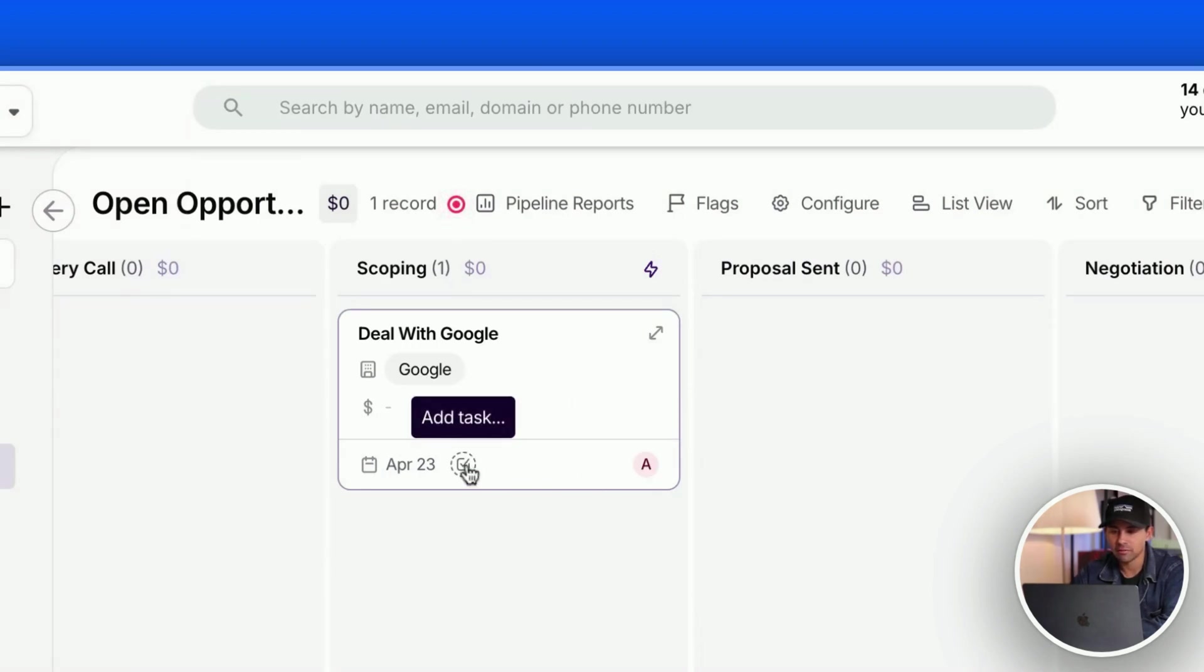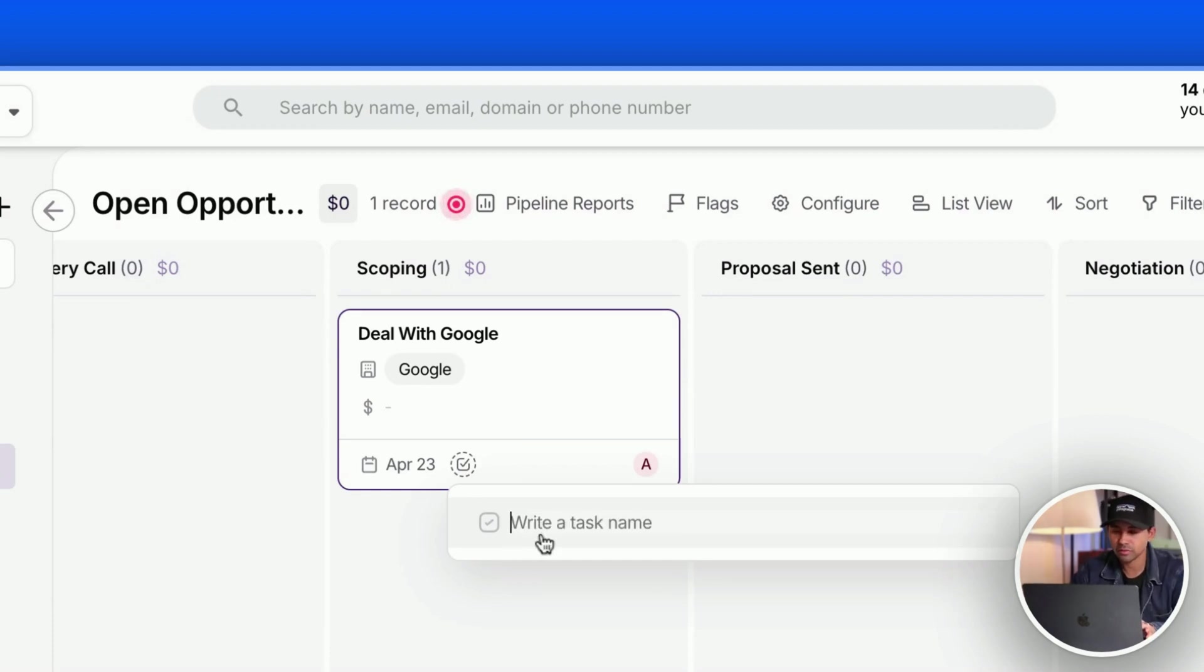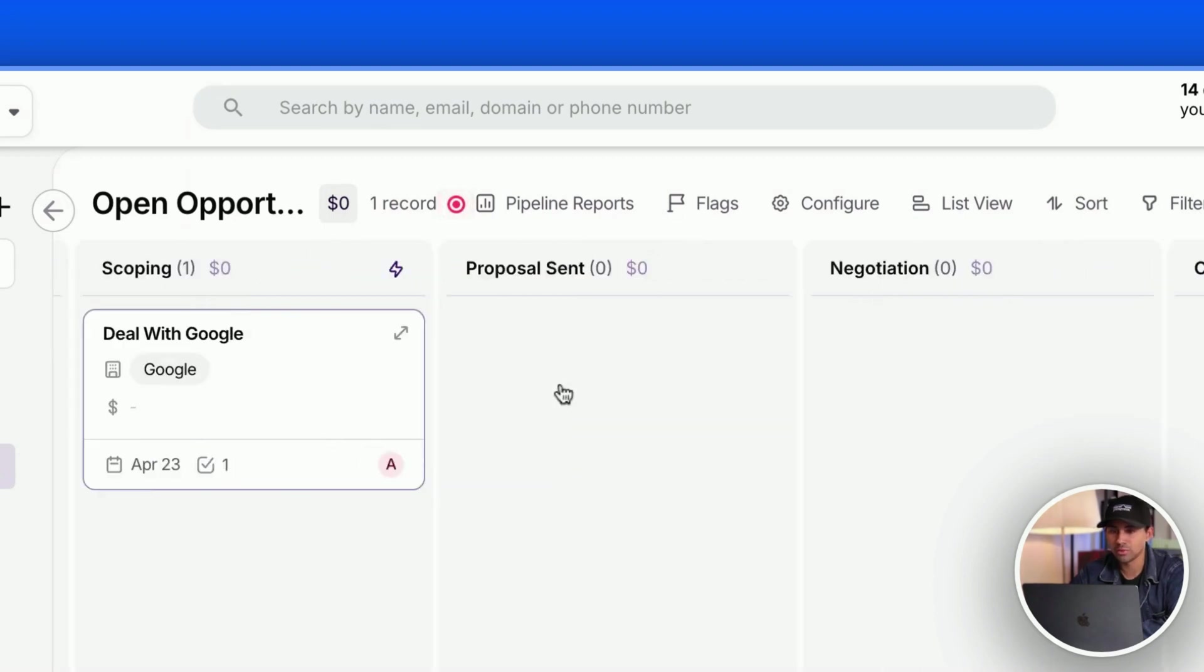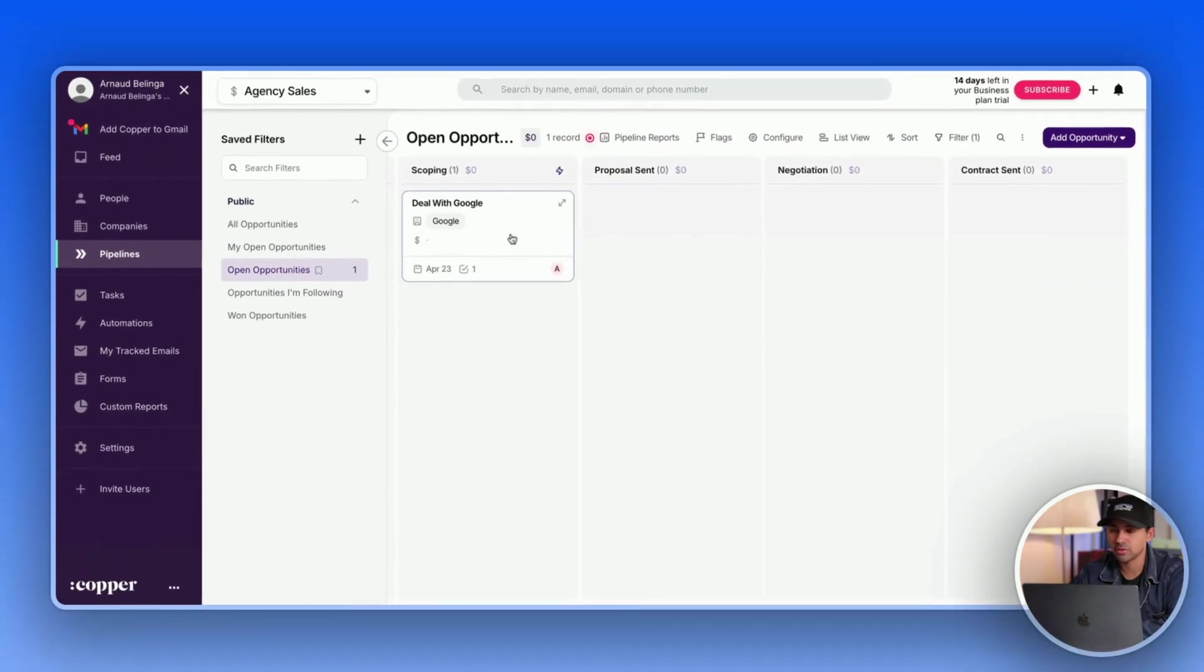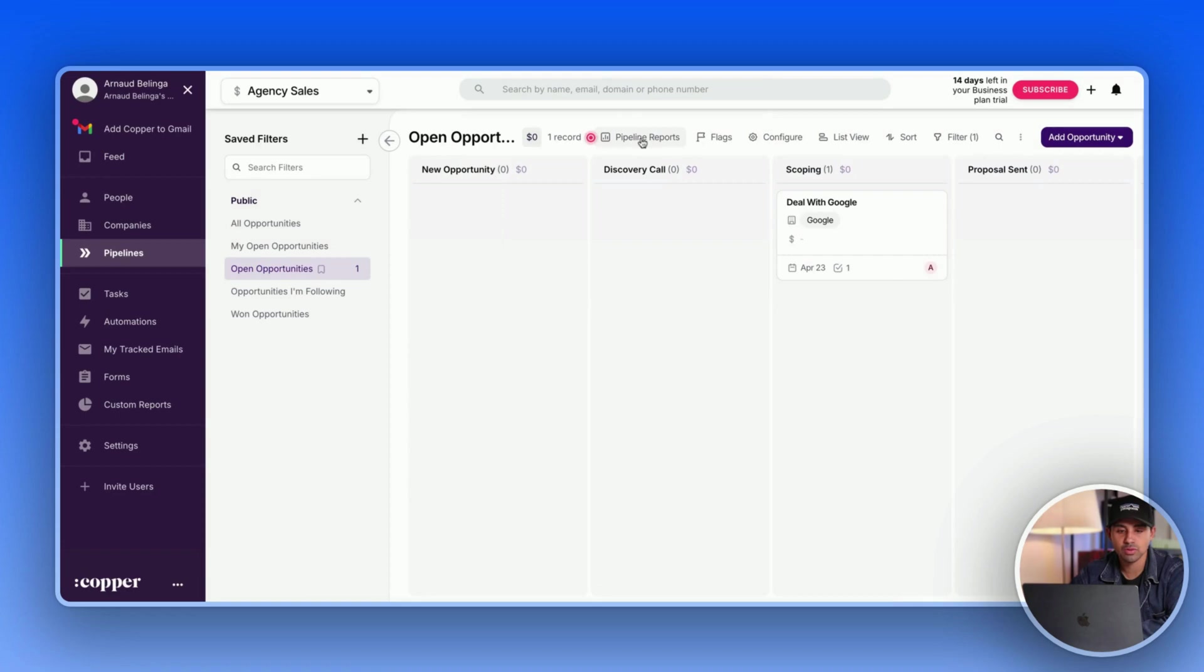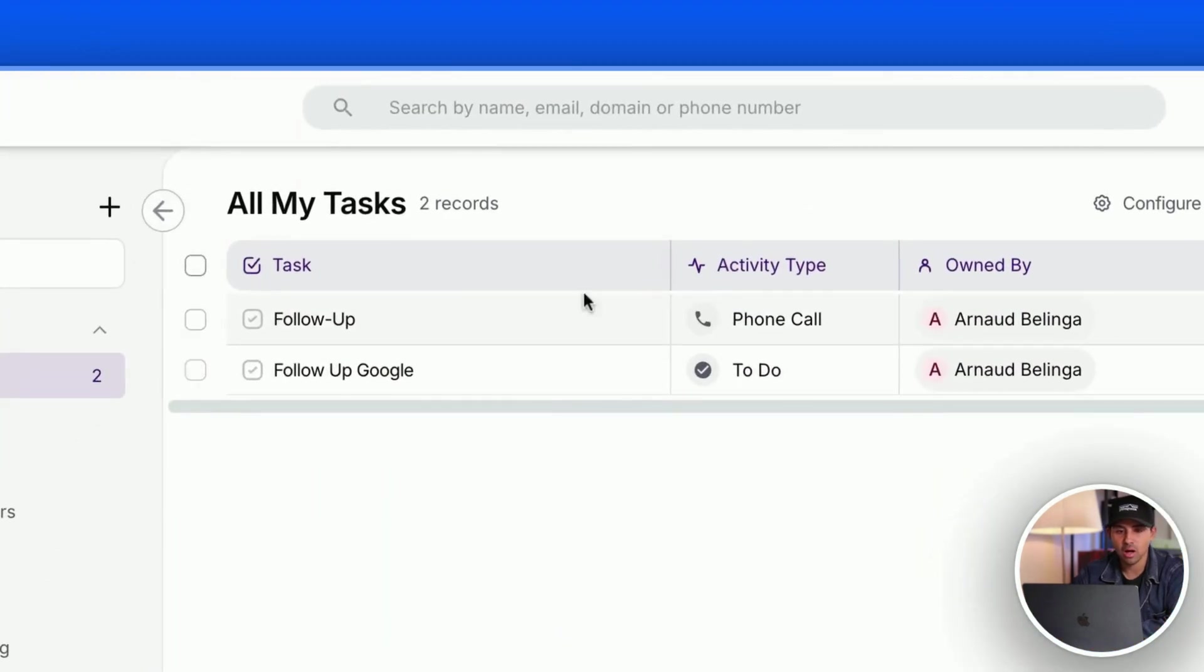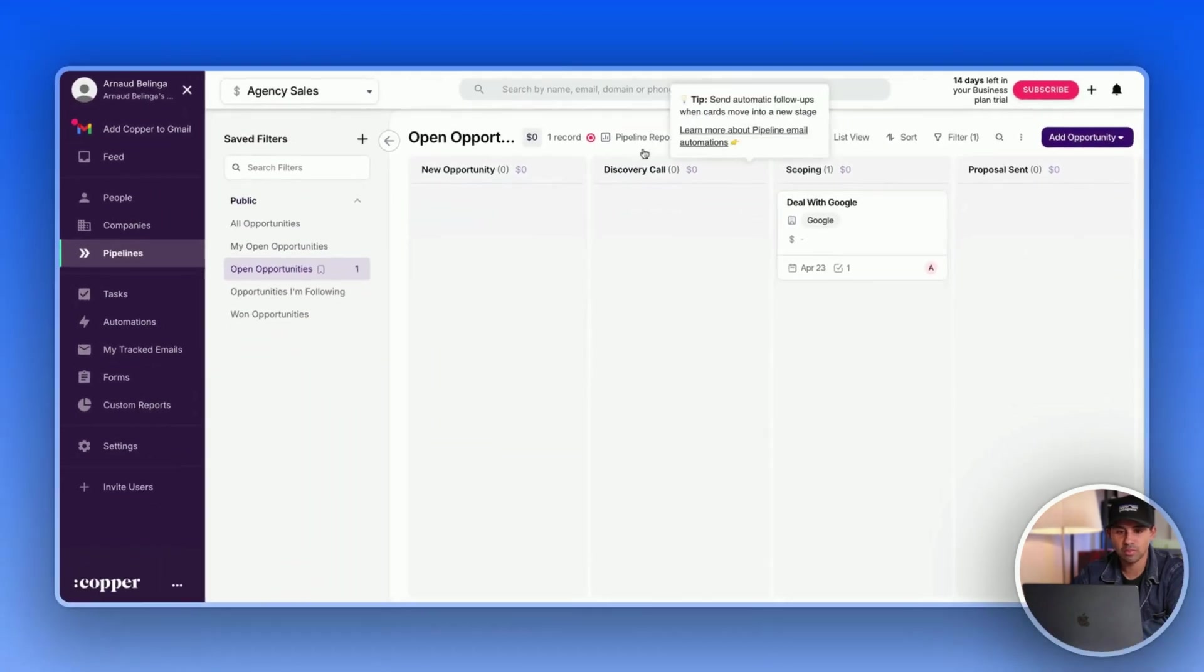And from the pipeline card you can create the task which is very easy to do. So for example, follow up, and boom, you created your task that is attached to this deal. So when it comes to how the pipeline is structured, this is very good. So let's jump into, I guess, the task. We know it now, it's pretty much done, but now let's jump to the pipeline reports to see how it goes.